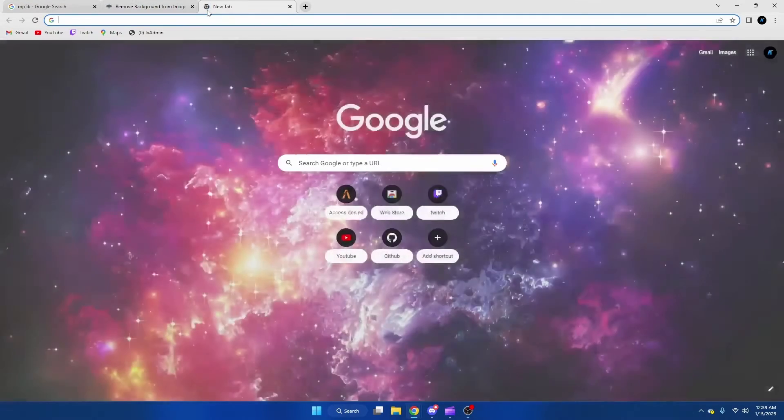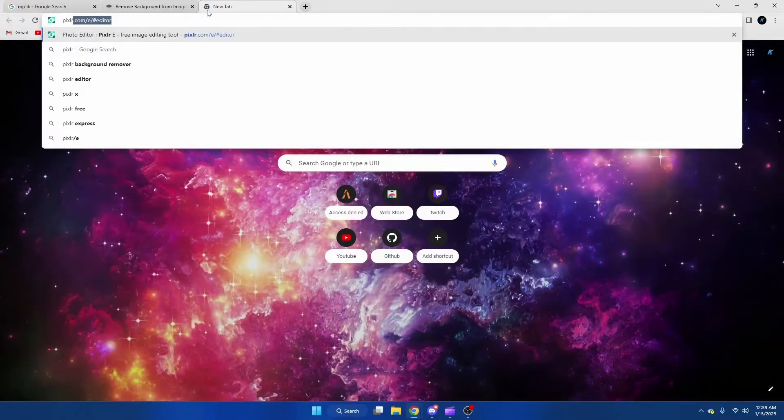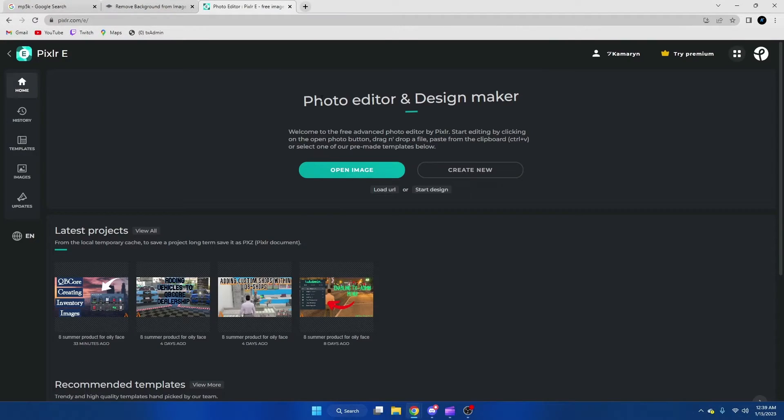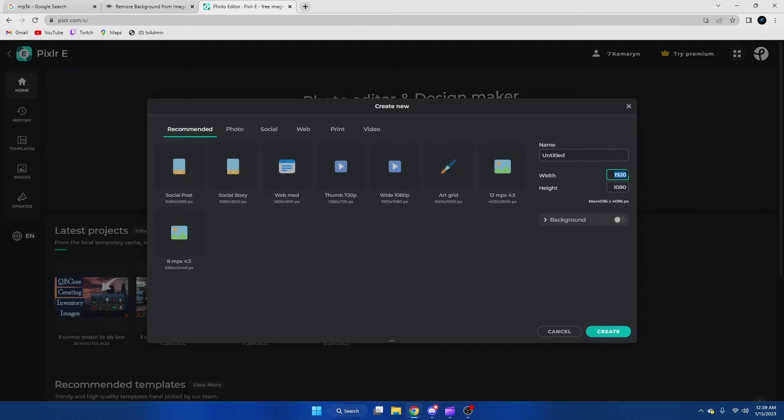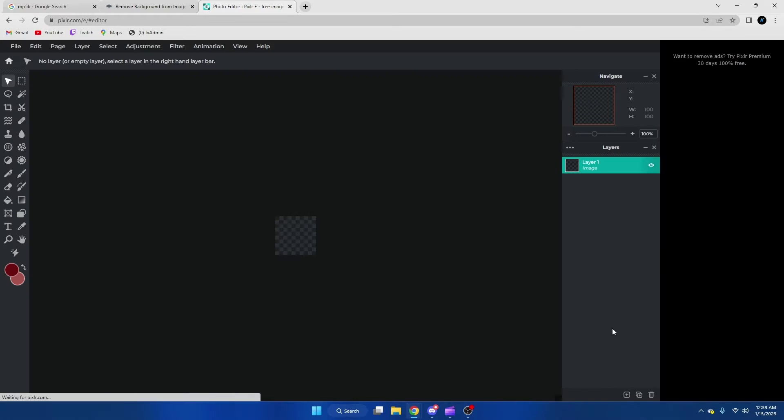After that we're going to go onto Pixlr and we're going to do create new. Once this comes up, we're going to do 100 by 100 and then we're going to hit create.